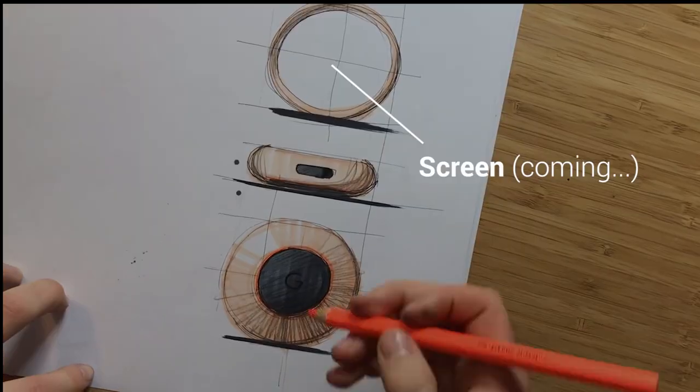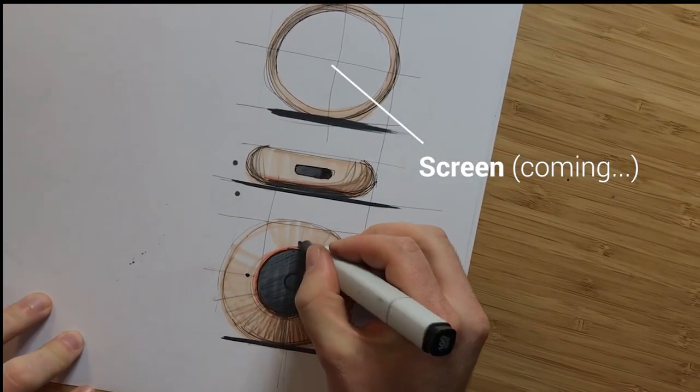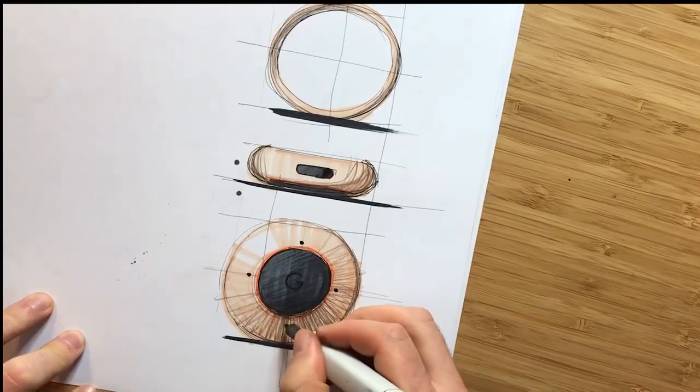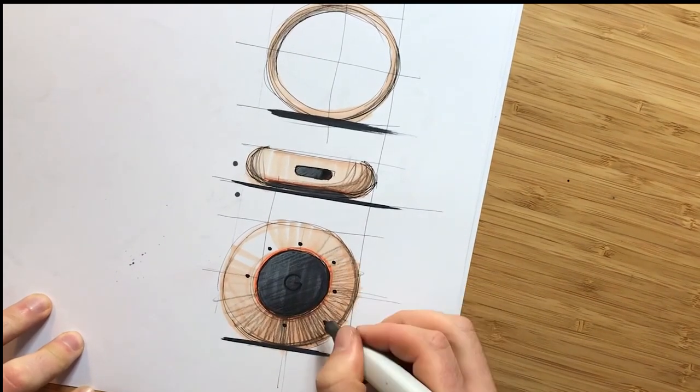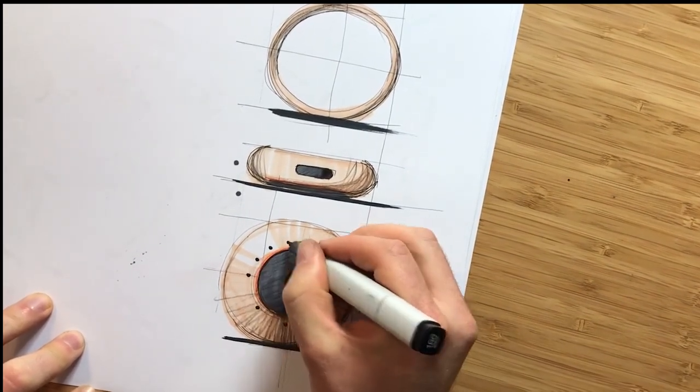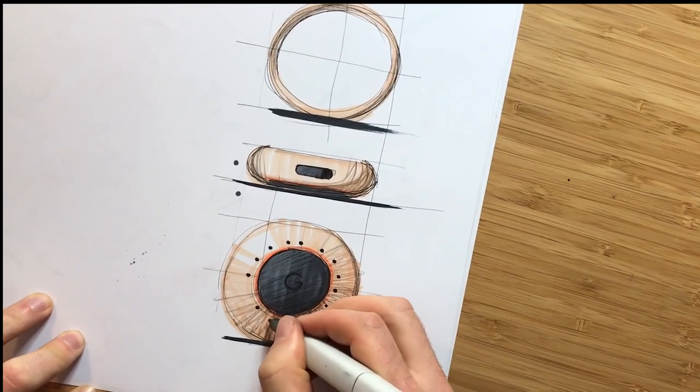Also, I put this screen on top. It's actually very not Google because I think Google wants to use the phone as the interface. But for now, it's just a concept. So I'm trying to facilitate the use of this product.